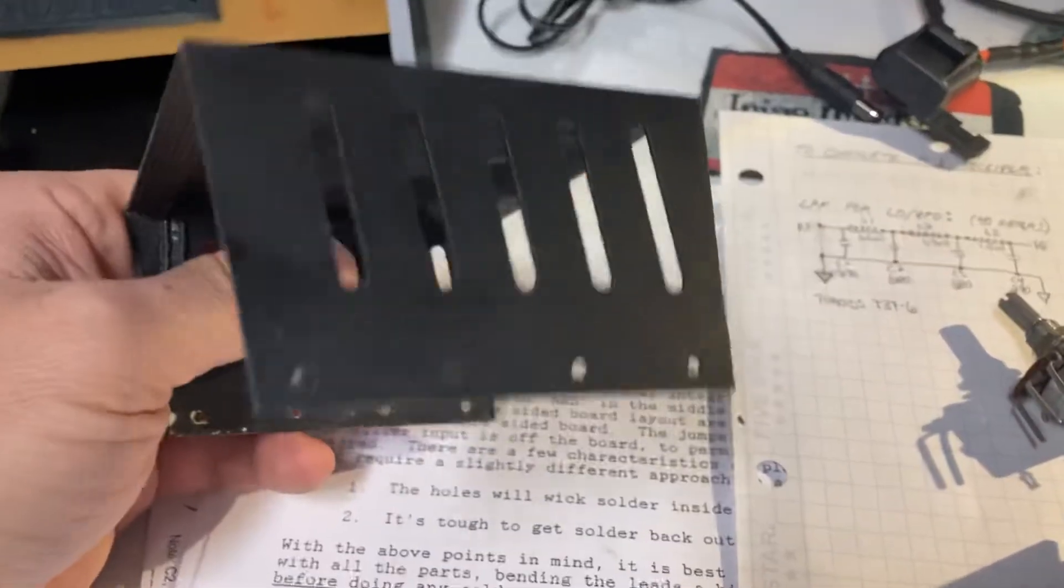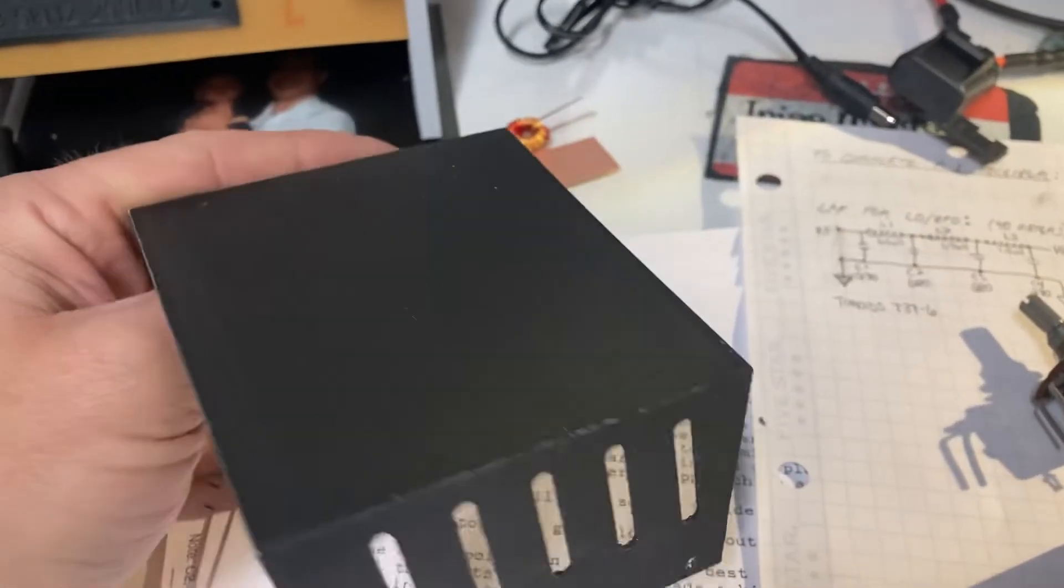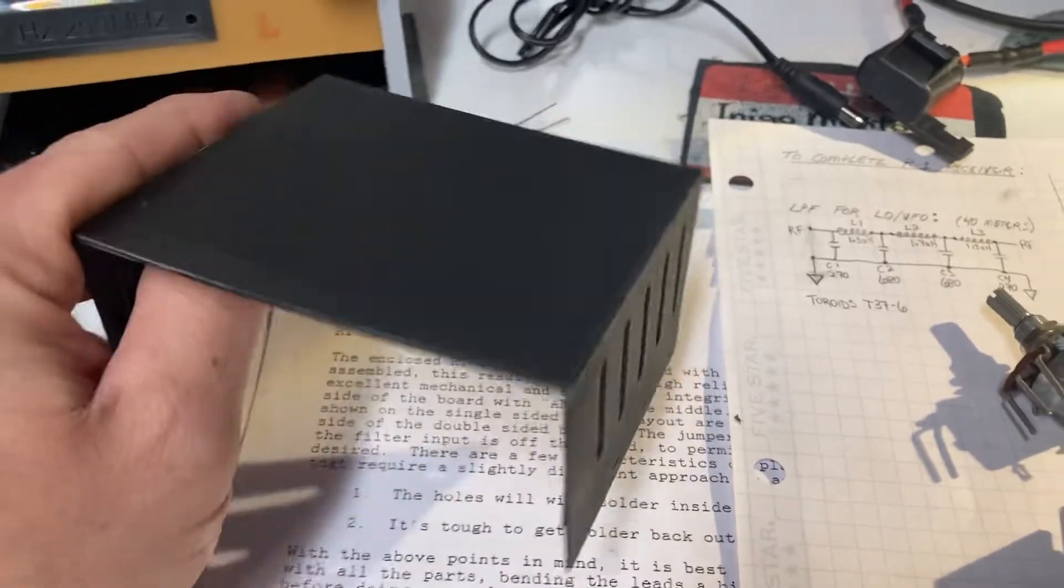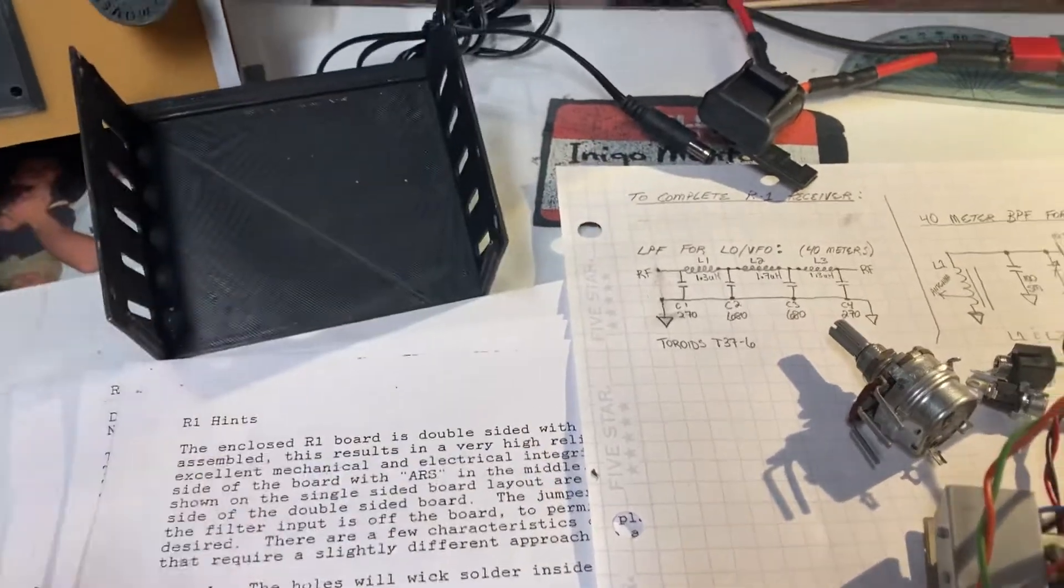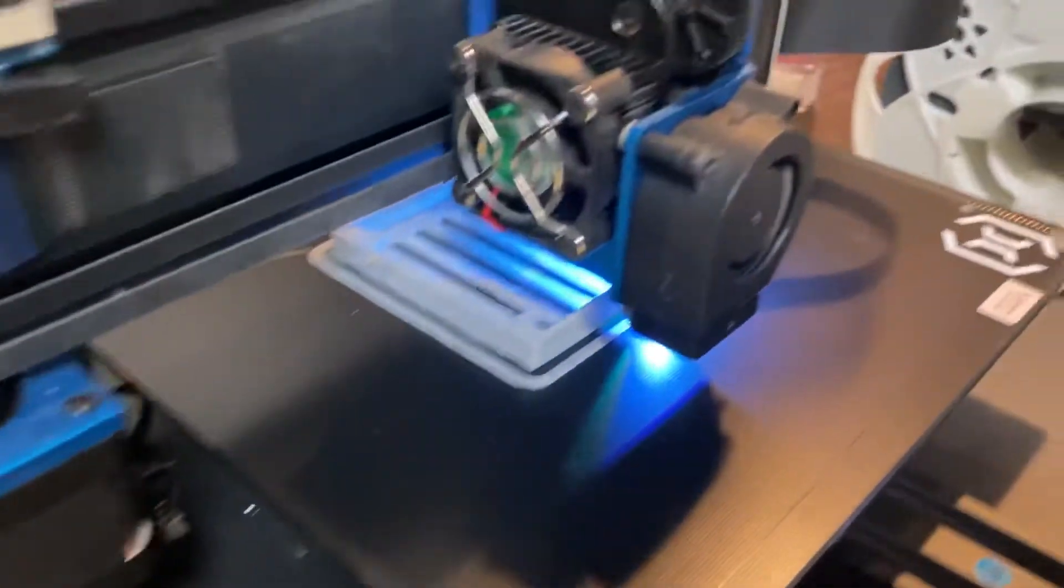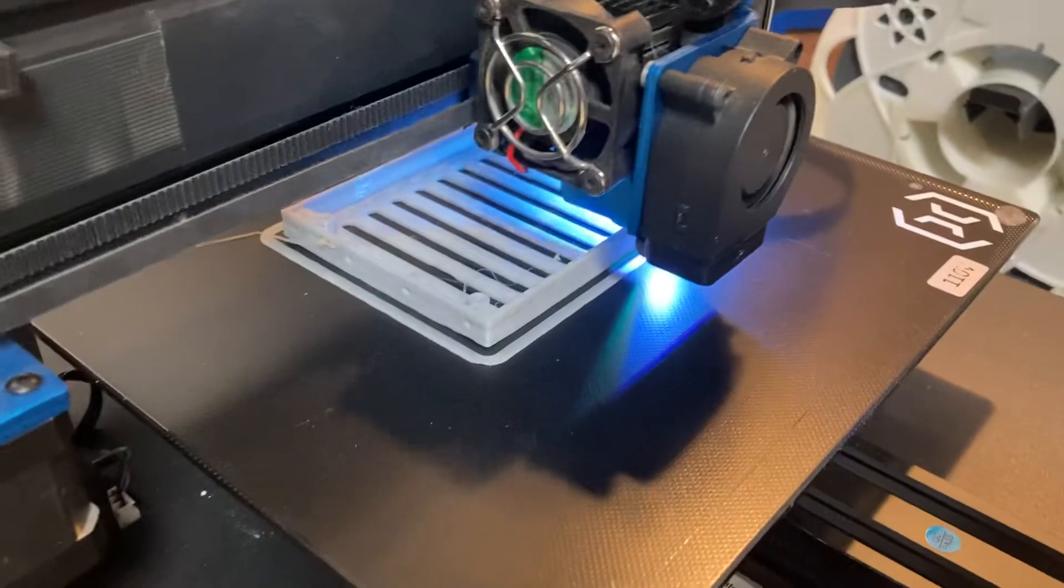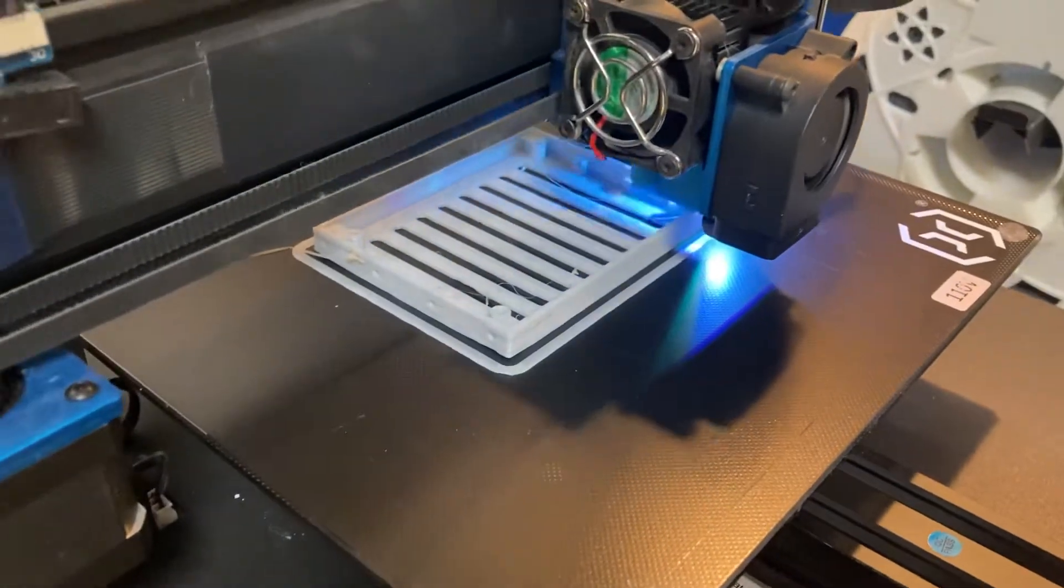This is just PLA that I spray painted. I don't think RF shielding is going to be too big of a deal for the receiver board.